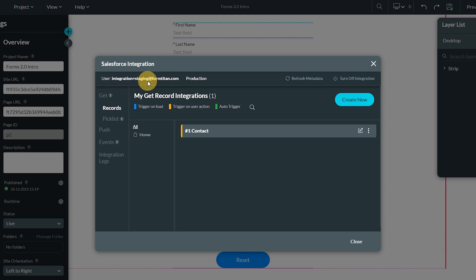Along the top, you see displayed the name of the user with which you were logged into Salesforce. You see your environment, whether it is production or sandbox.